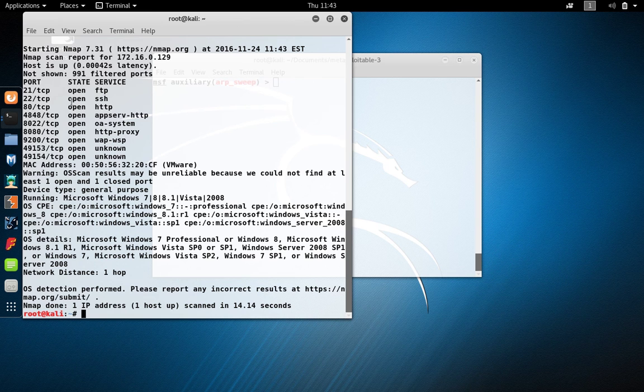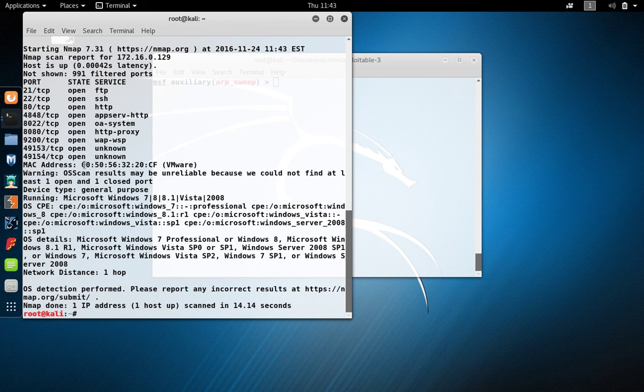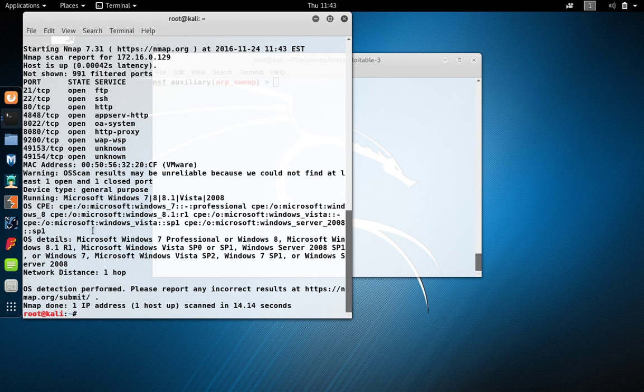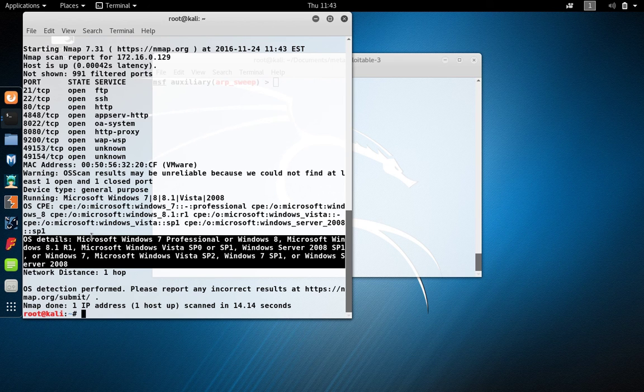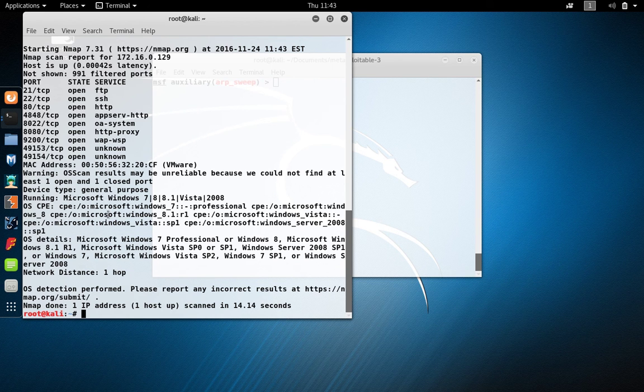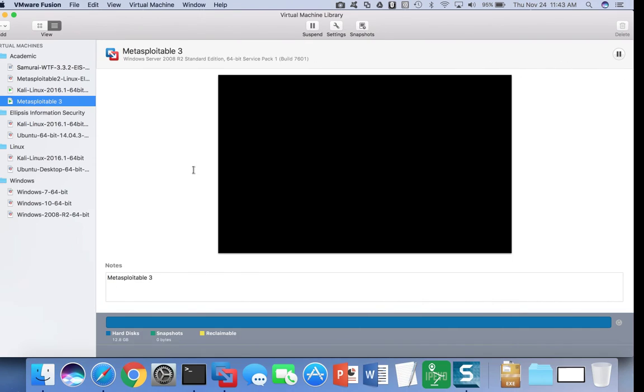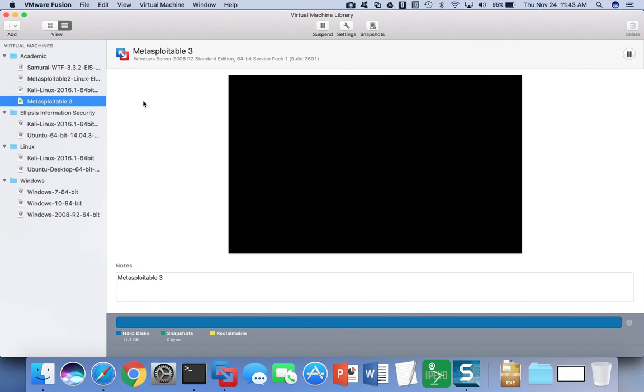When the scan completes, we can see several open ports on this particular virtual machine, its MAC address, and so on. And this is Windows 7. Actually it's Windows Server 2008, but nmap identifies it as Windows 7. So we can see that the virtual machine has started.